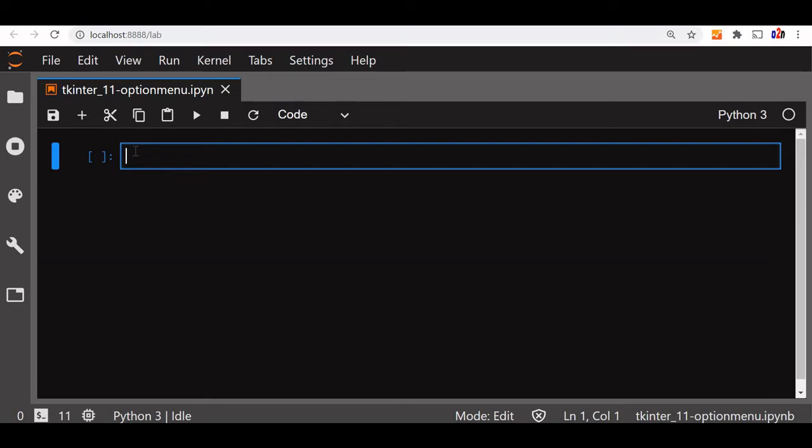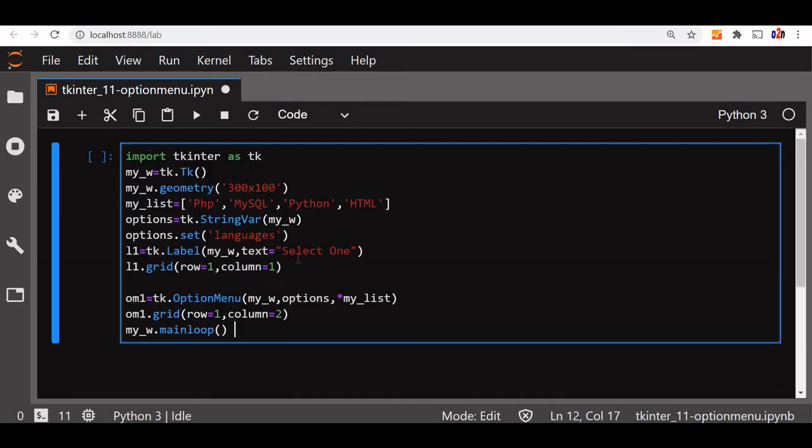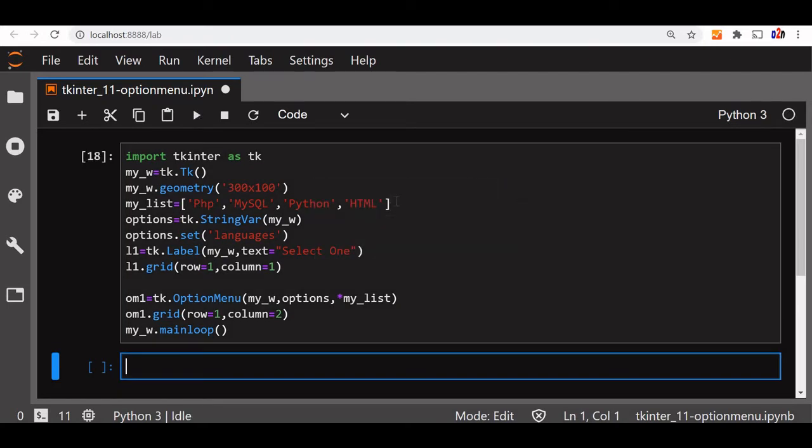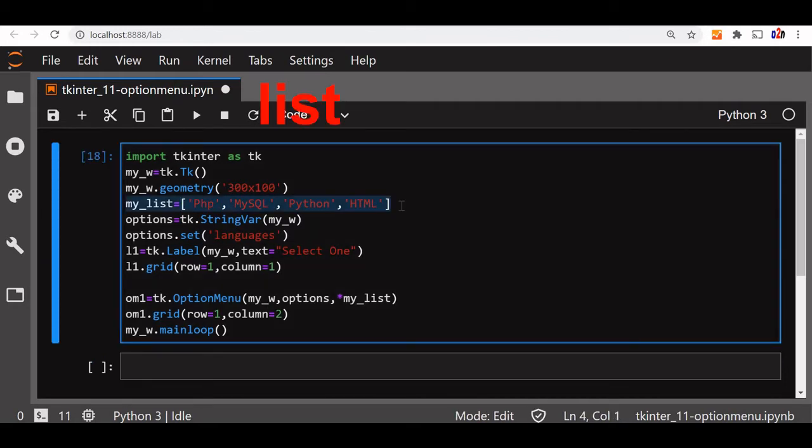We'll see that. Let's paste the code here. This is our basic window where we will be displaying the options. You can see that all the options are available. These options we have taken from the list here. This is our list, and this is our label first one, then the option menu is here.